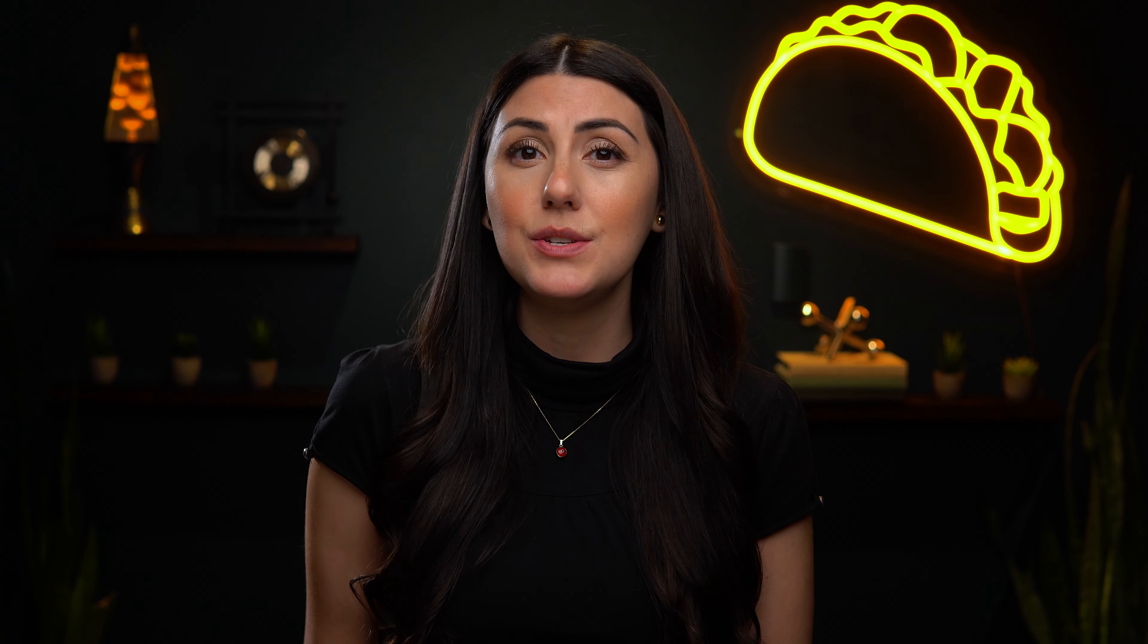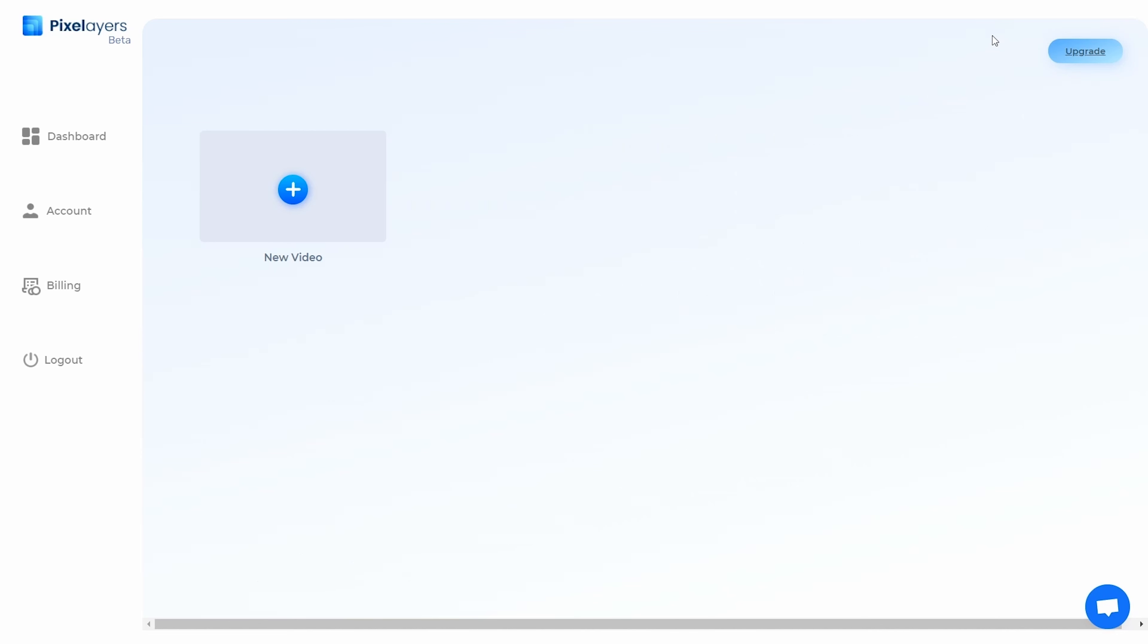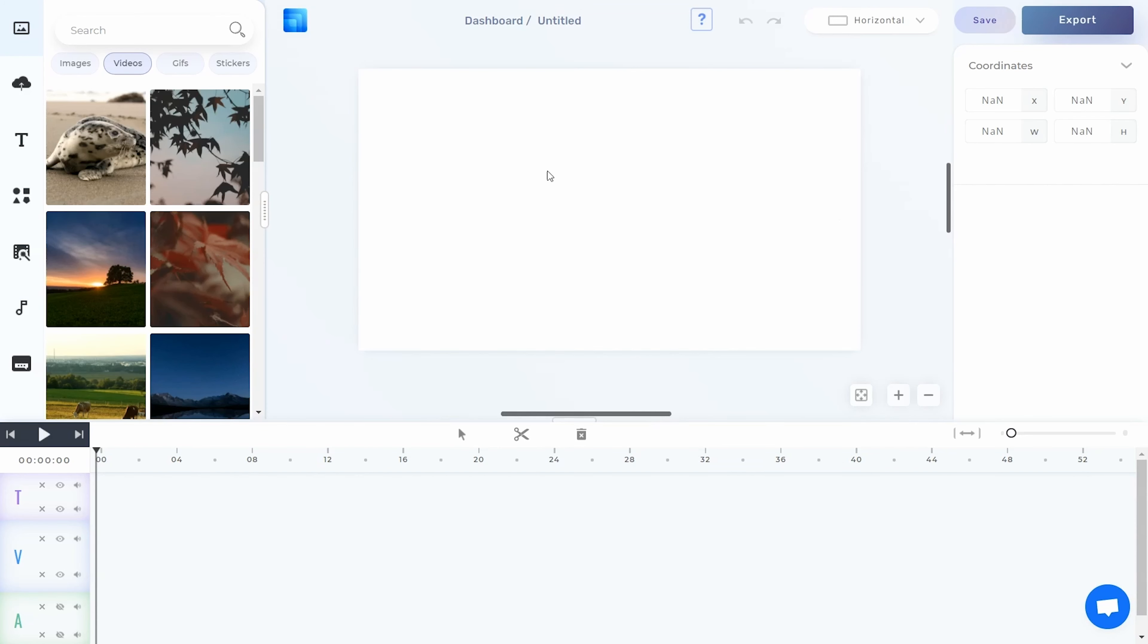One of the great things about Pixel Layers is that you can start creating videos right away. It's browser based, which means you just need to go to the website and log in to start work on your next masterpiece. And you can work alone or with your team through real-time collaborations. Plus, the interface is completely intuitive.